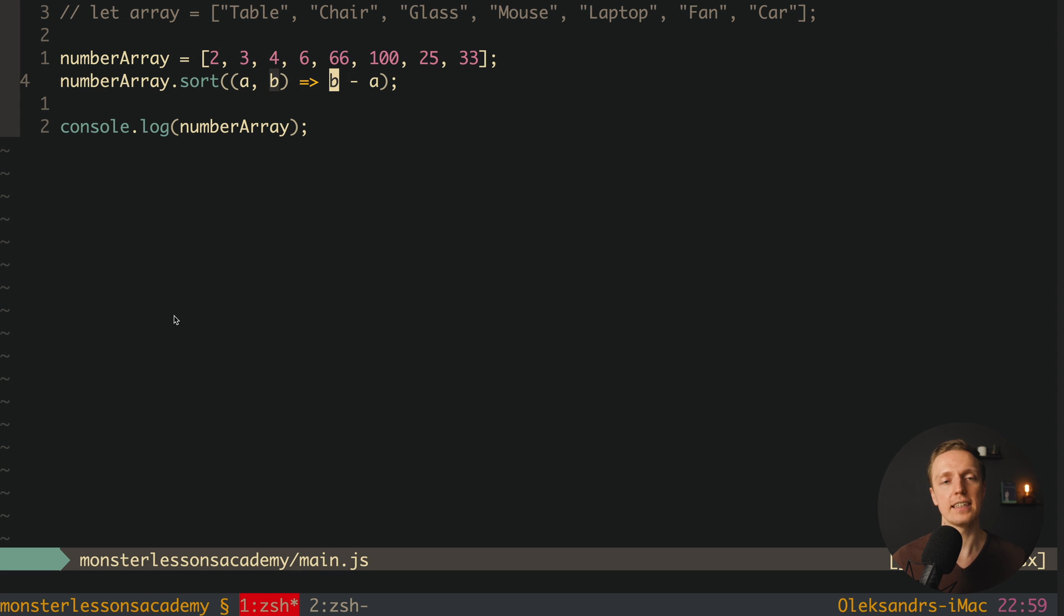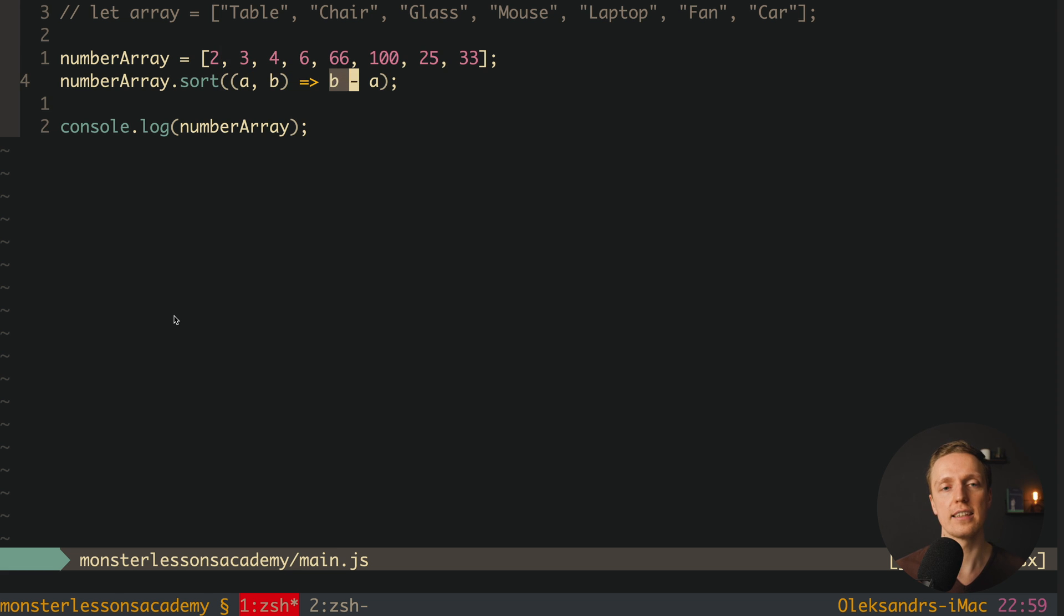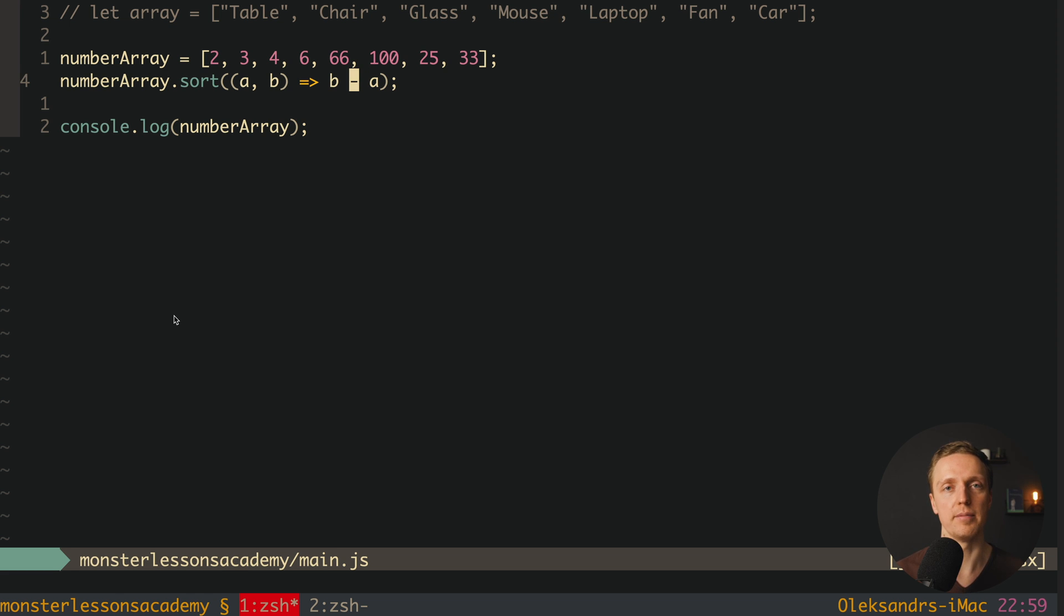In this case here we are just deducting from b a. Which actually means 3 minus 2 will be 1. Which means it is bigger and it should be sorted descending. If it is smaller then it will be sorted ascending and so on. Which actually means this logic is just here to return negative number or positive number.